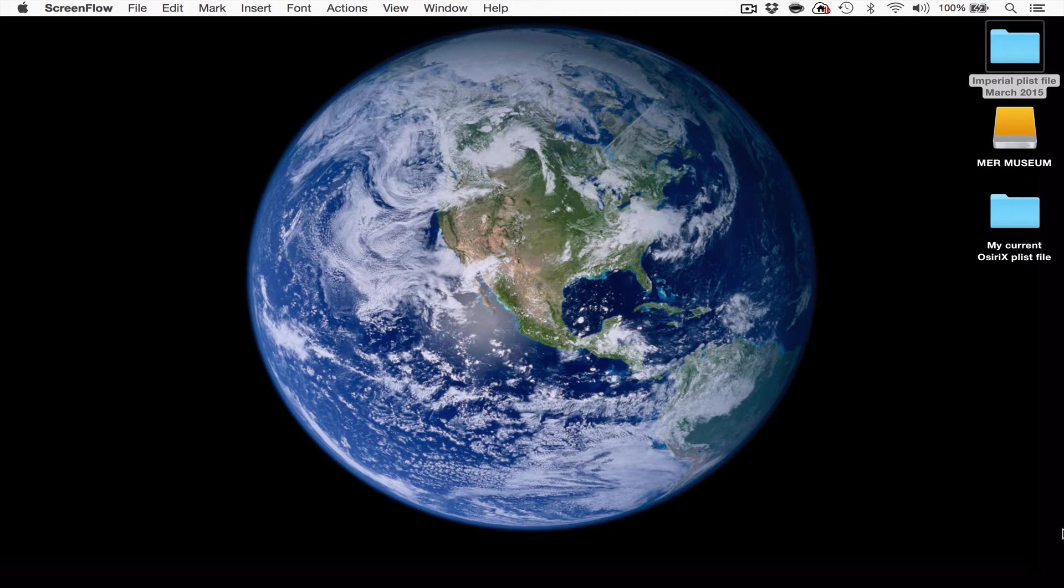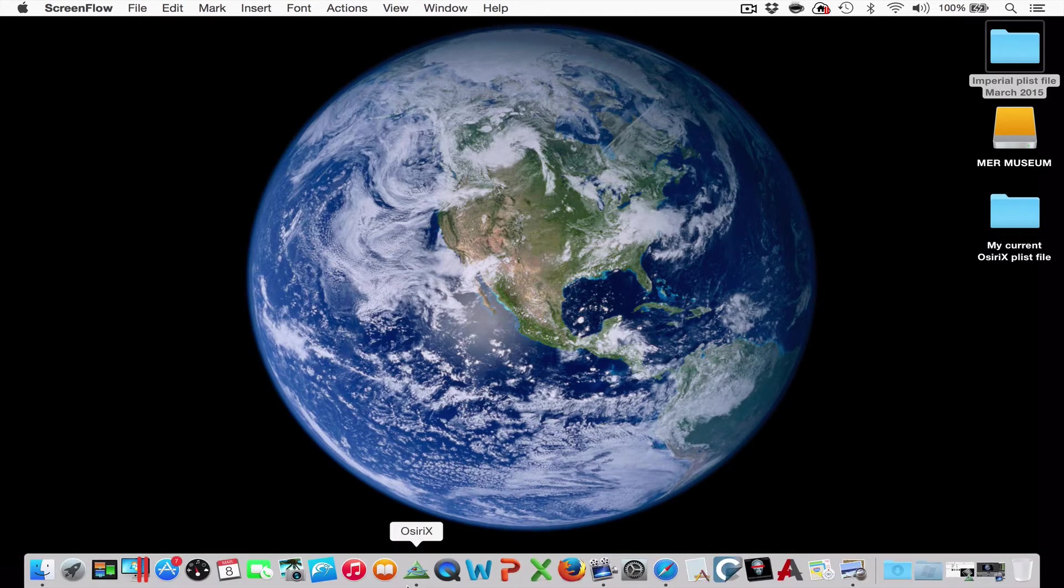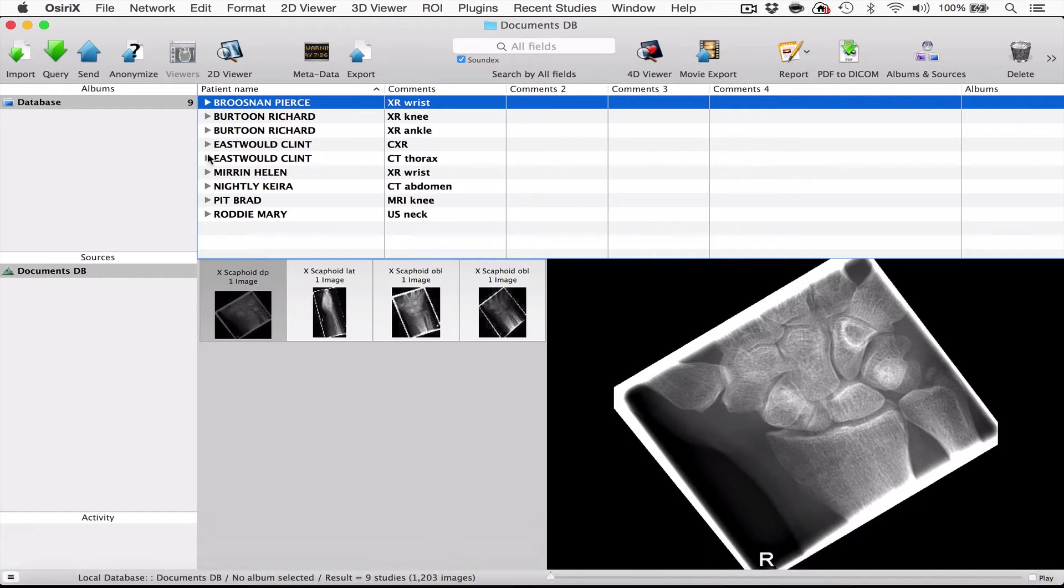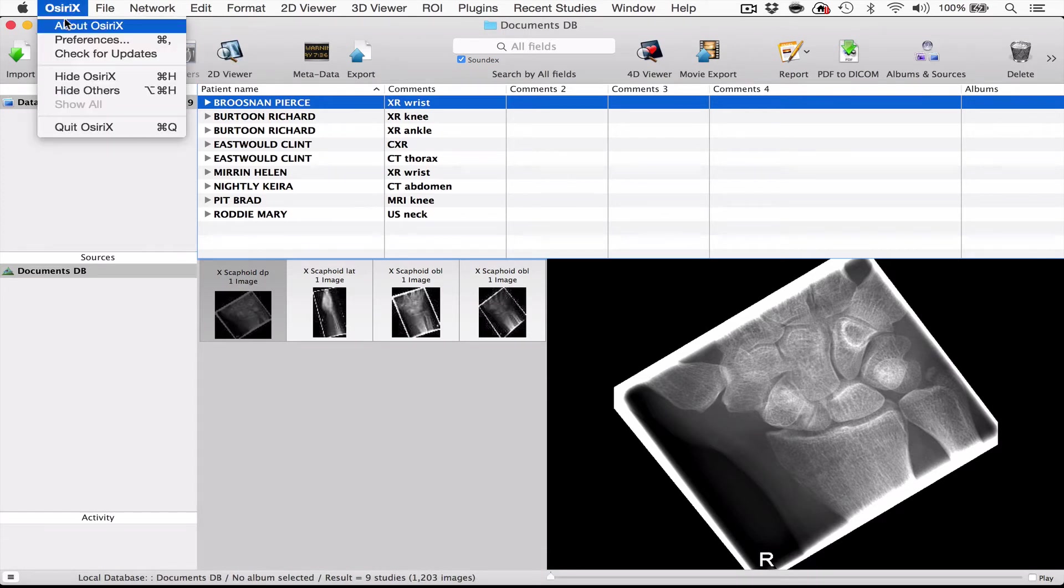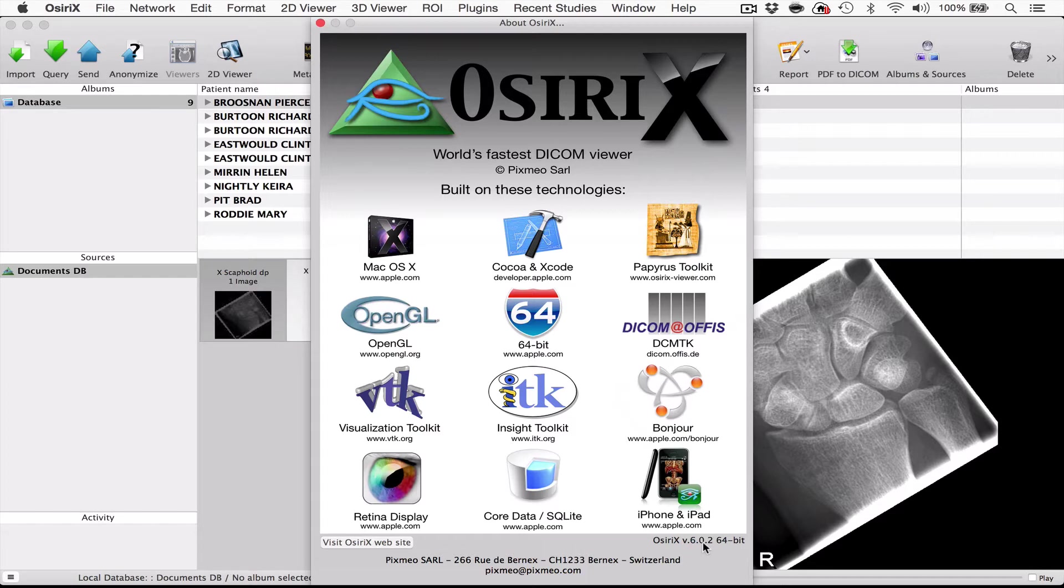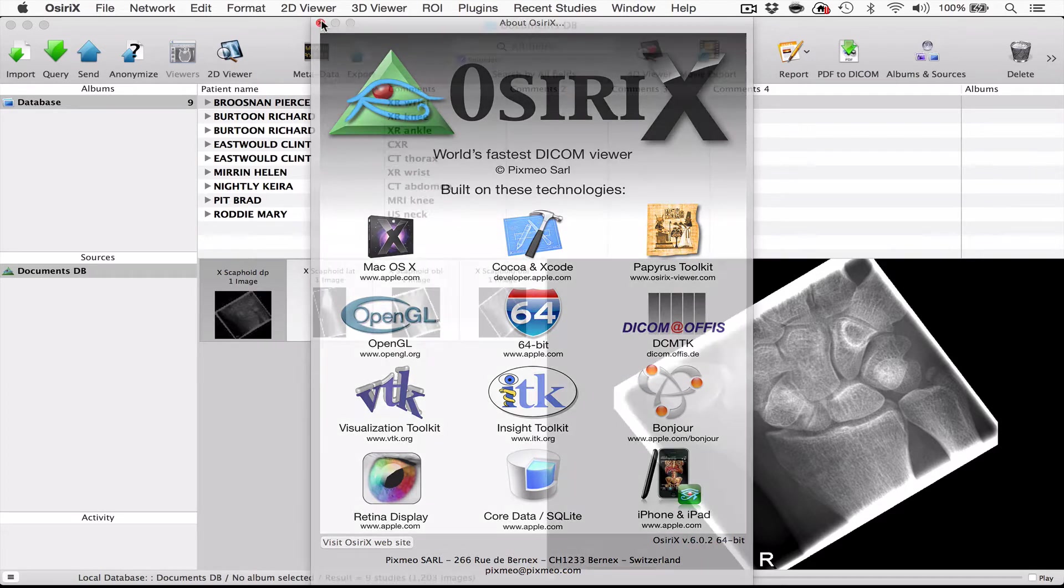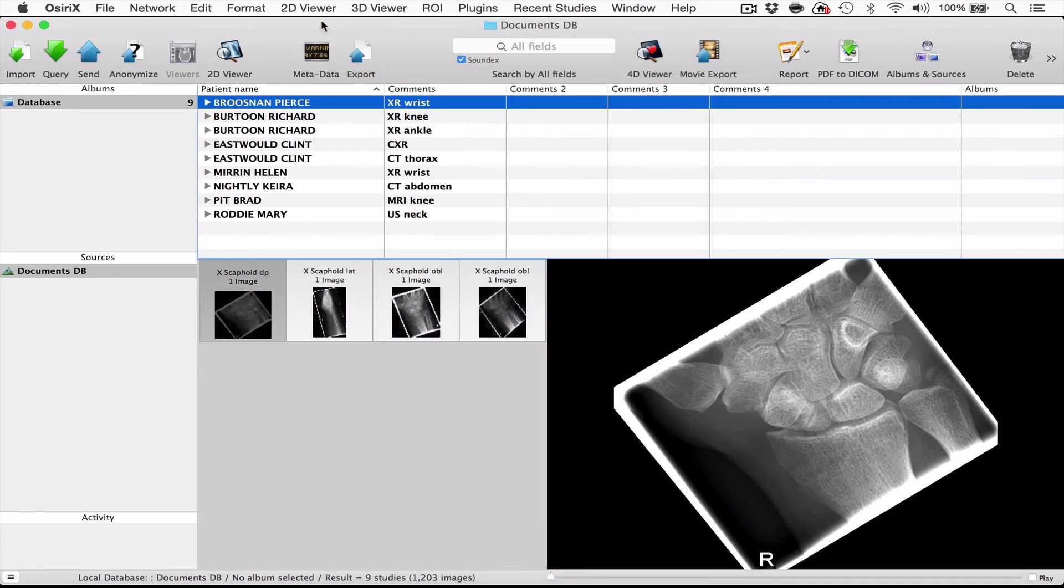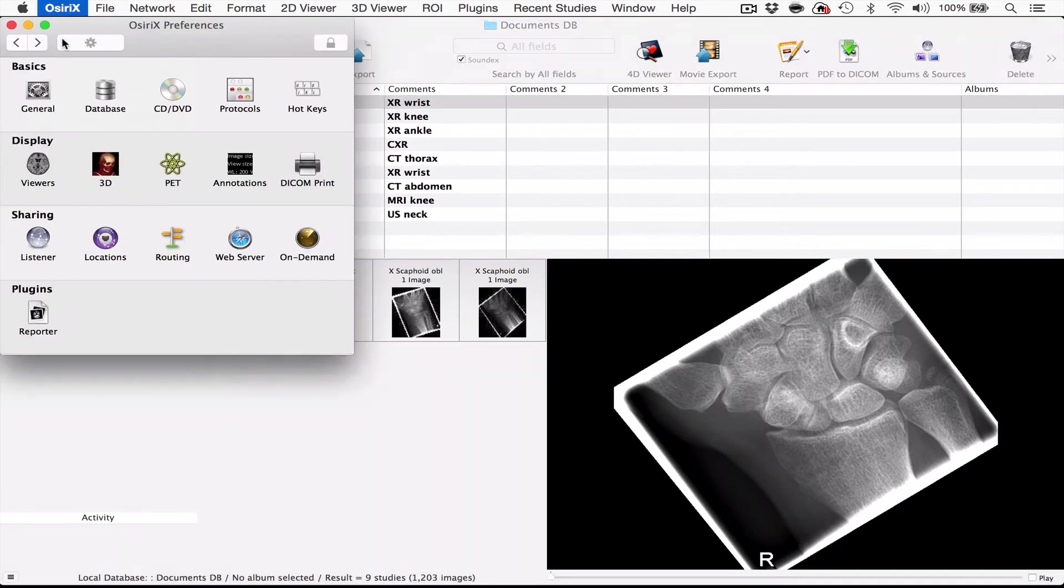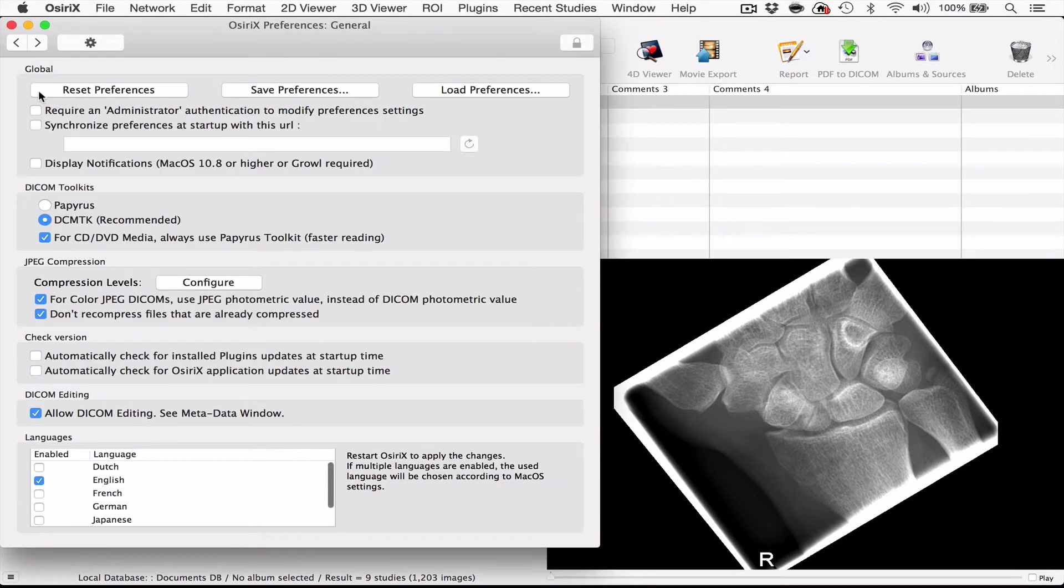So I'm now going to open OSRx and you'll see that I am using at the moment OSRx version 6.0.2 64 bit. Now to find out where the OSRx preferences live, you need to go into preferences and then click on the button that says general and there you'll see the preference settings.